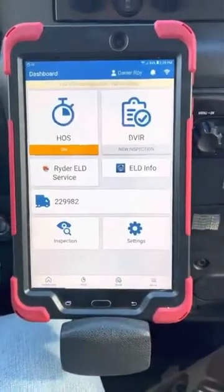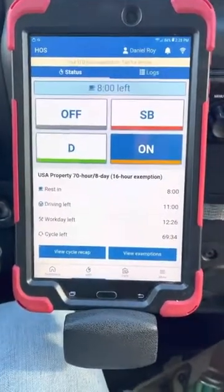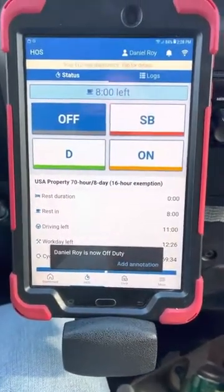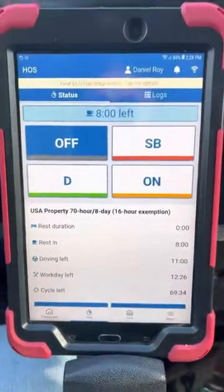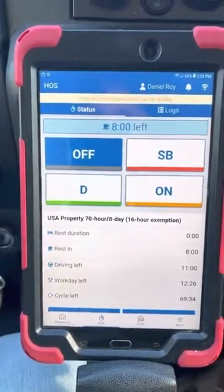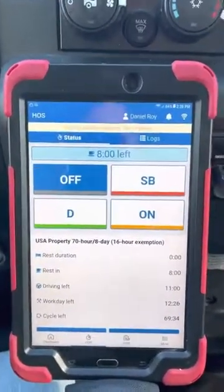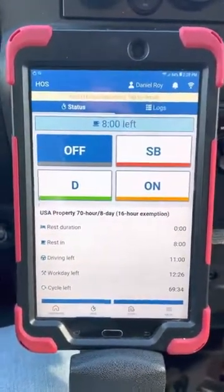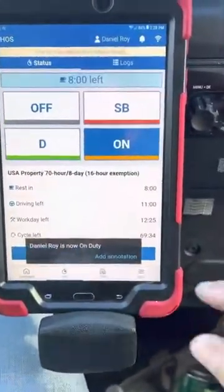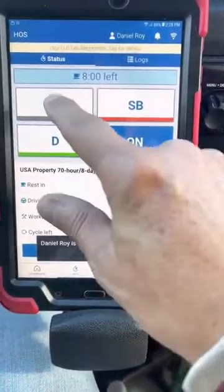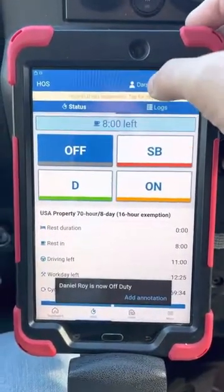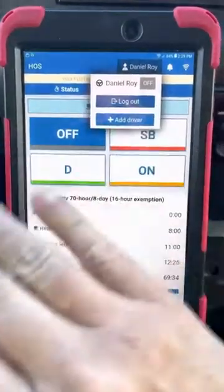Go back to your dashboard, go to your hours of service, and put yourself off duty. Now the most important thing is — you're not done. You've only put yourself off duty, but you're still logged into the system. Your name's still up there. If you left the ELD in the truck and someone came in behind you and started moving it, it would take you from off duty back to on duty, and when you come back tomorrow to log in, your hours are going to be all messed up. So when you go off duty, tap your name and log out of the entire system.